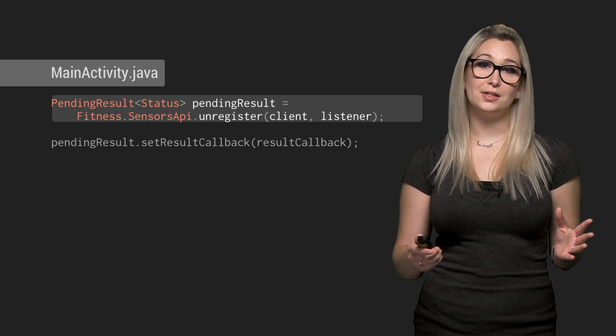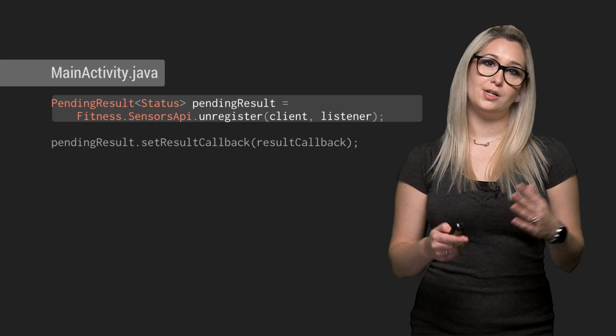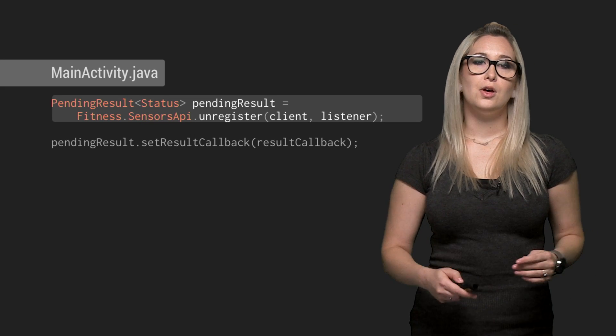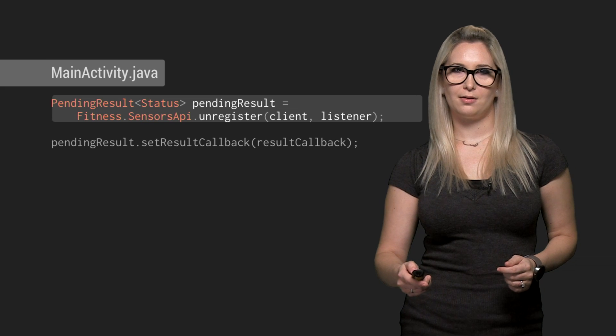Of course, when the user isn't looking at their phone, we should unregister the sensor, which we can do almost exactly the same way.